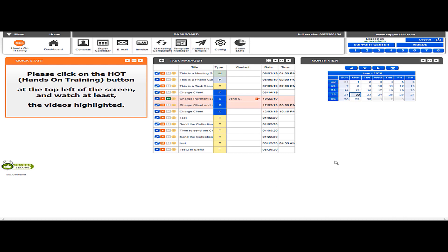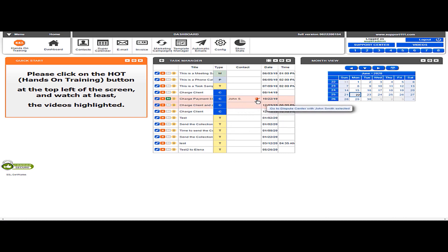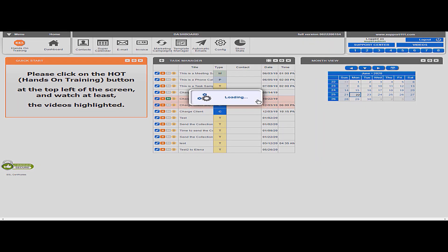Hi, in this video you will learn how to select disputes. First of all, we're going to go to the dispute center. Because I have this contact here in the task manager, I can simply click on the red gumball and go directly to the dispute center.